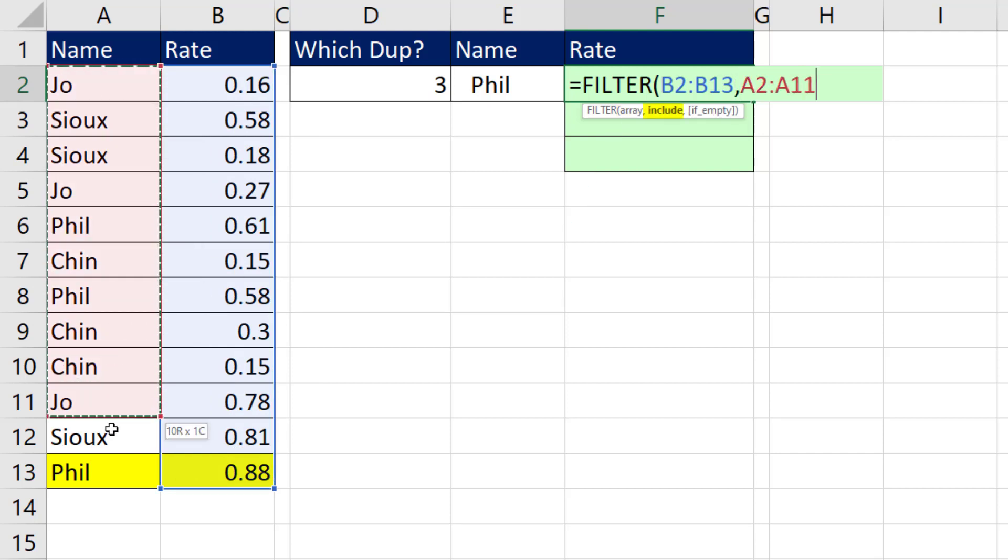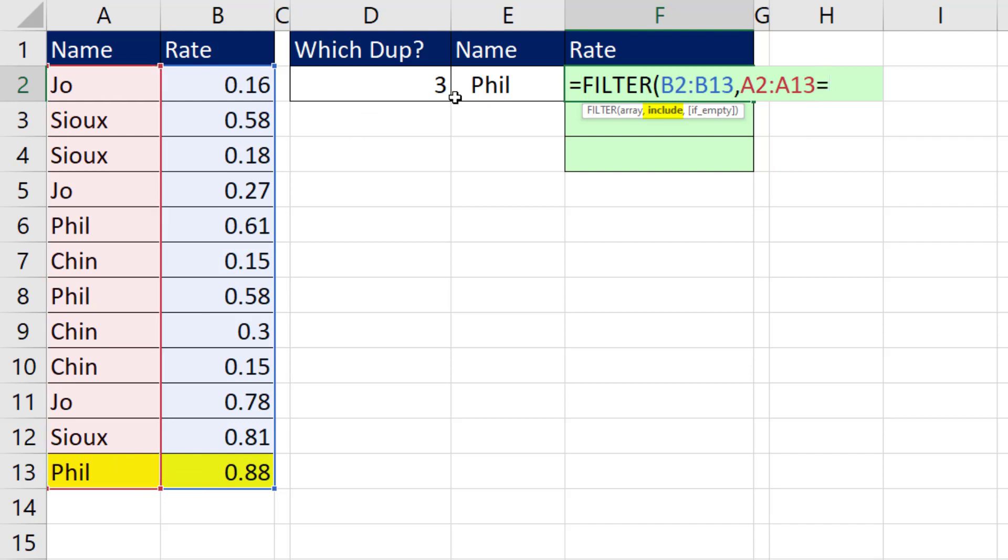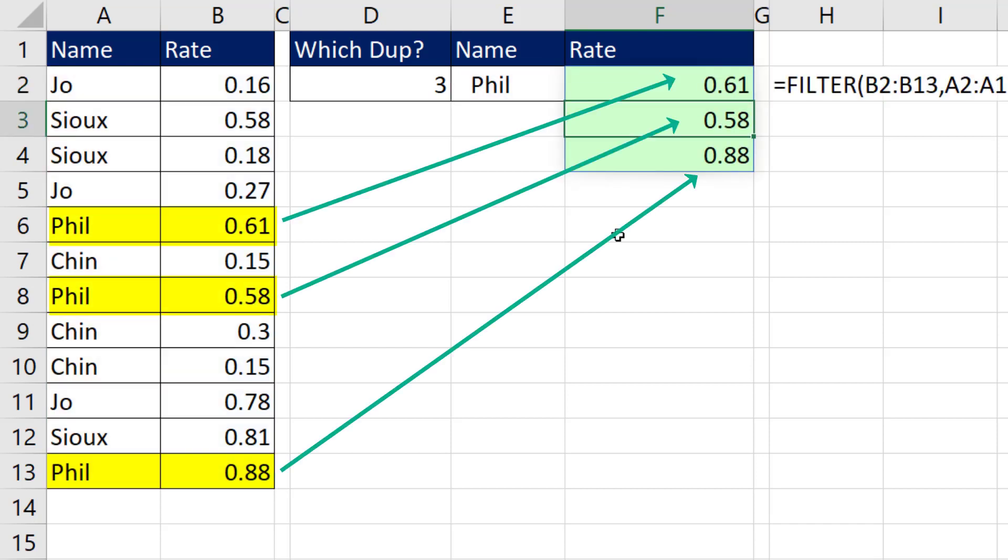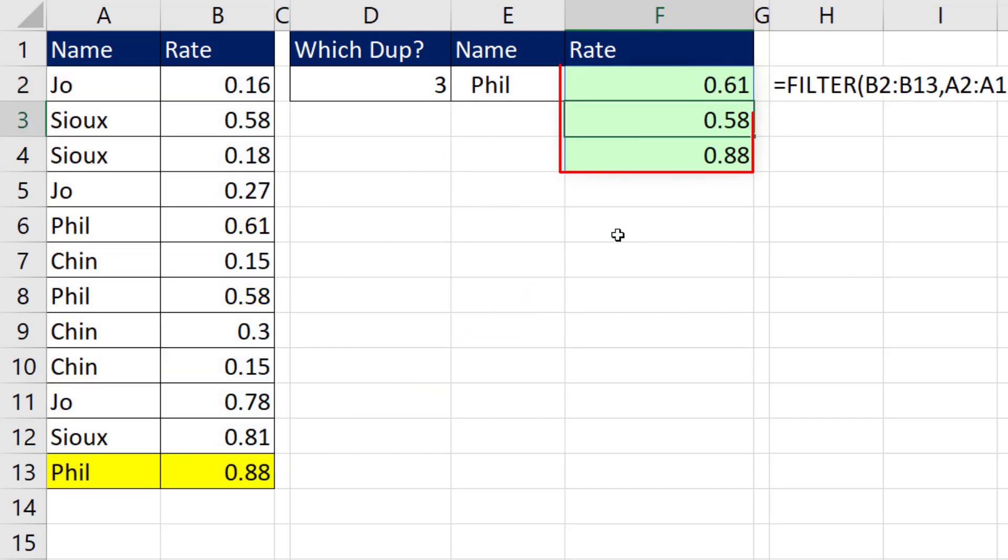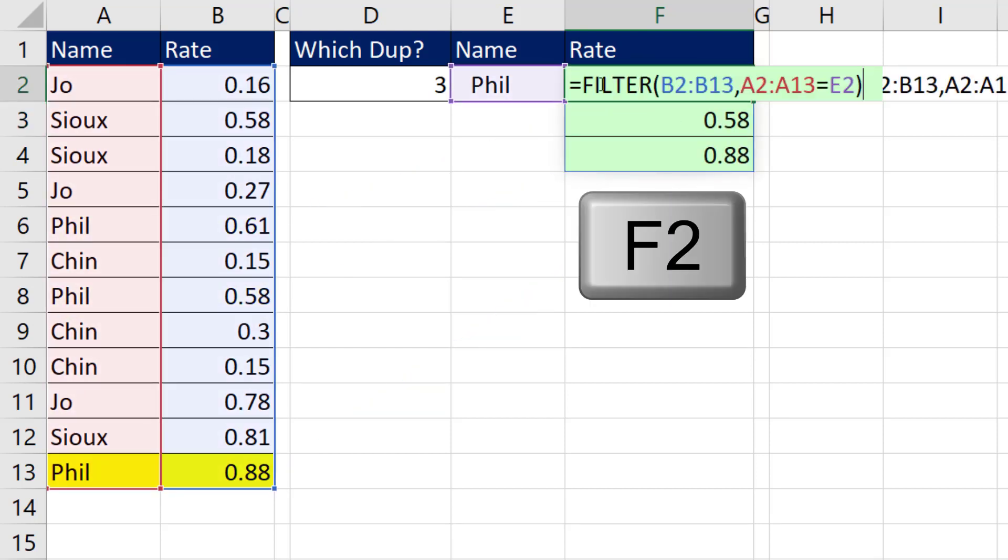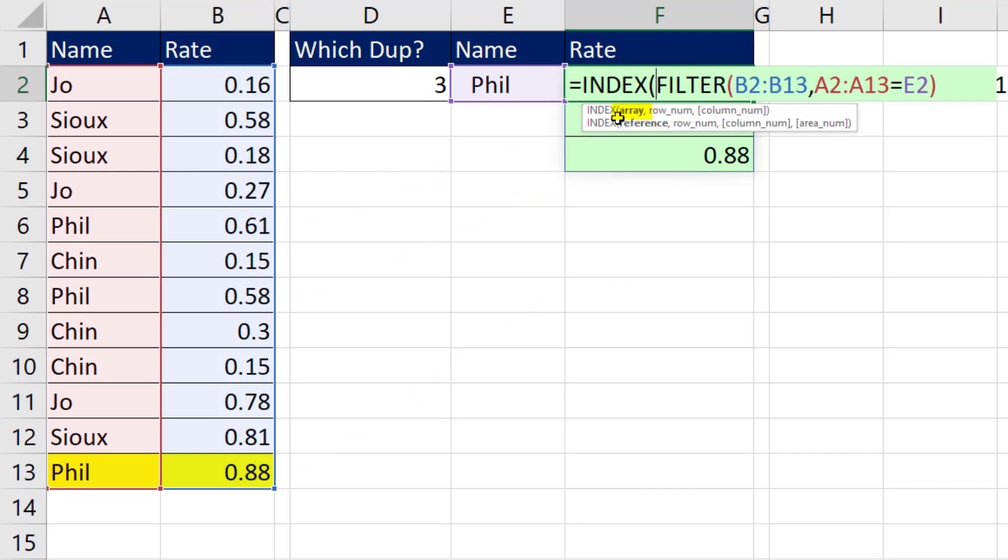Well, I'm going to say hey, look through that column and only pick when you're equal to whatever the name is. Close parentheses. Now when I hit Enter, I get all three values. But now we have a lookup range F2 that we can use in INDEX.